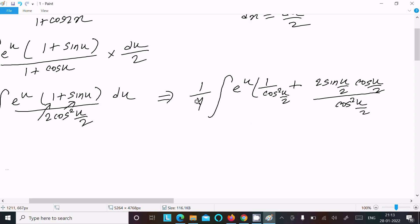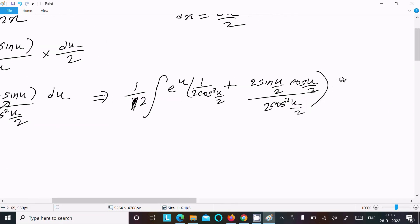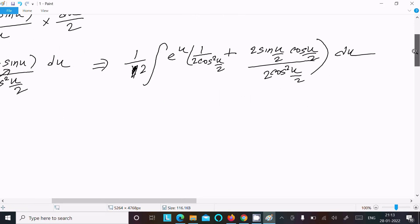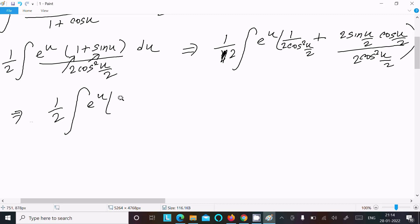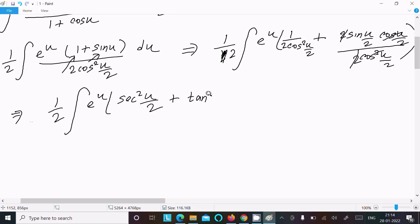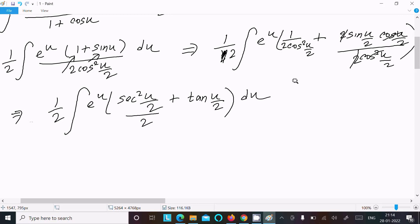Multiplying through, we get factors of 2 that appear: 2cos²(u/2) in the denominator. After cancellation, the 2's cancel and cosines cancel, so we arrive at tan(u/2). This gives us (1/2) times the integral of e^u times [tan(u/2) + ...] du.